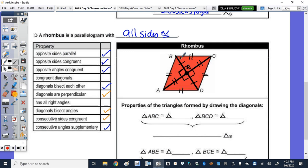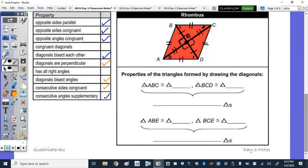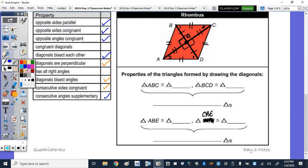You can label the bisected angles with 1, 1, 2, 2, and so on. Take a minute to do that congruent triangle activity. We also need to make a correction: BCE should be CBE. Pause this video and unpause when you're ready.